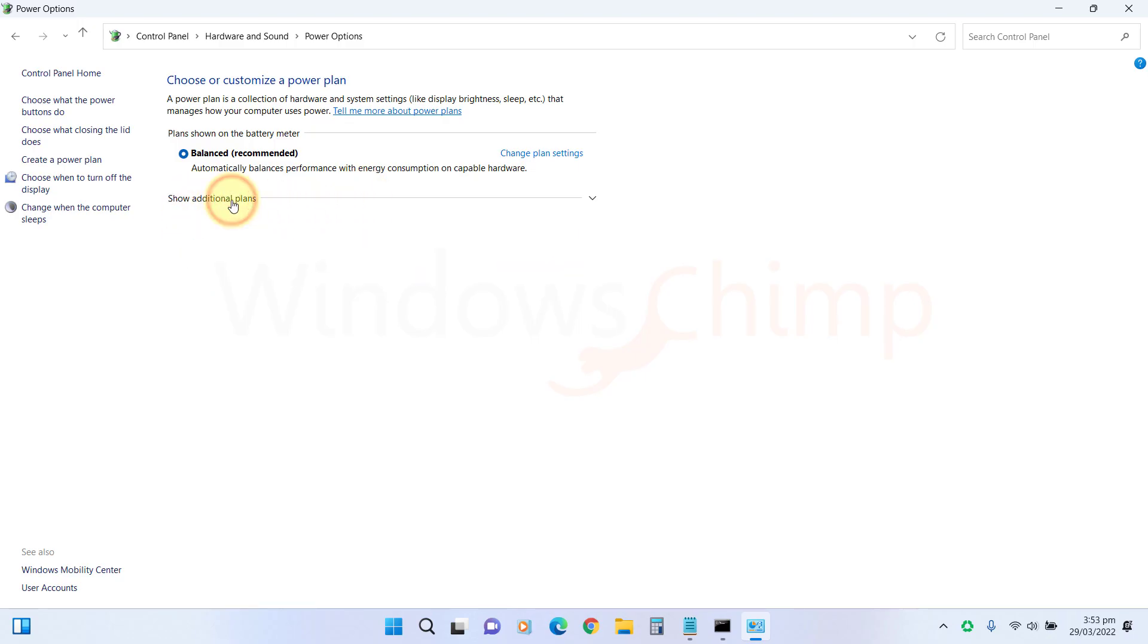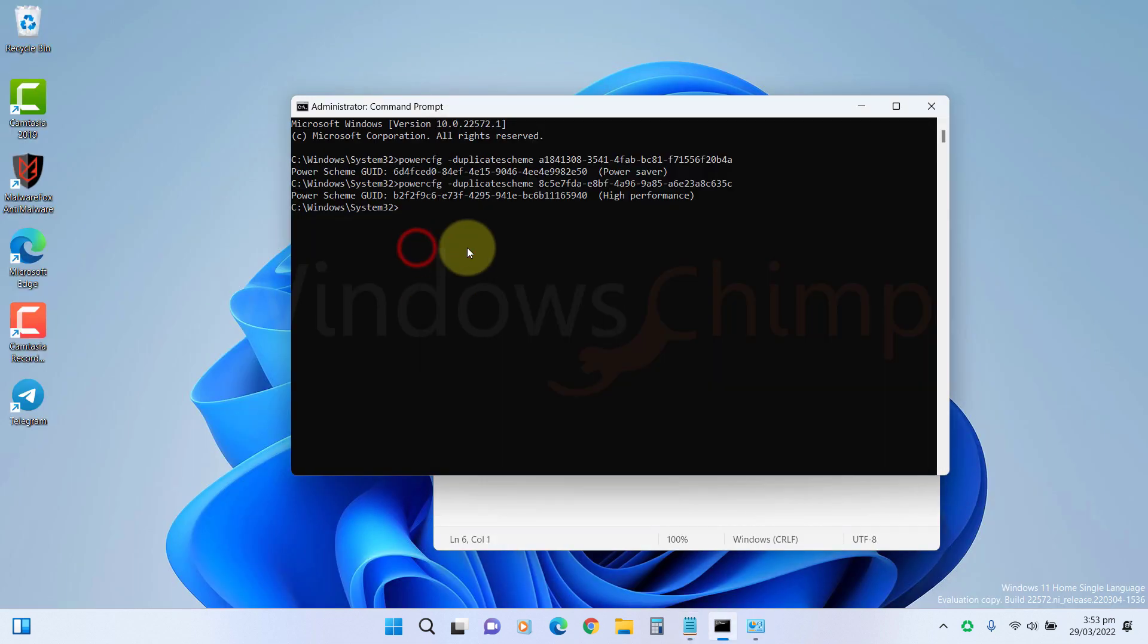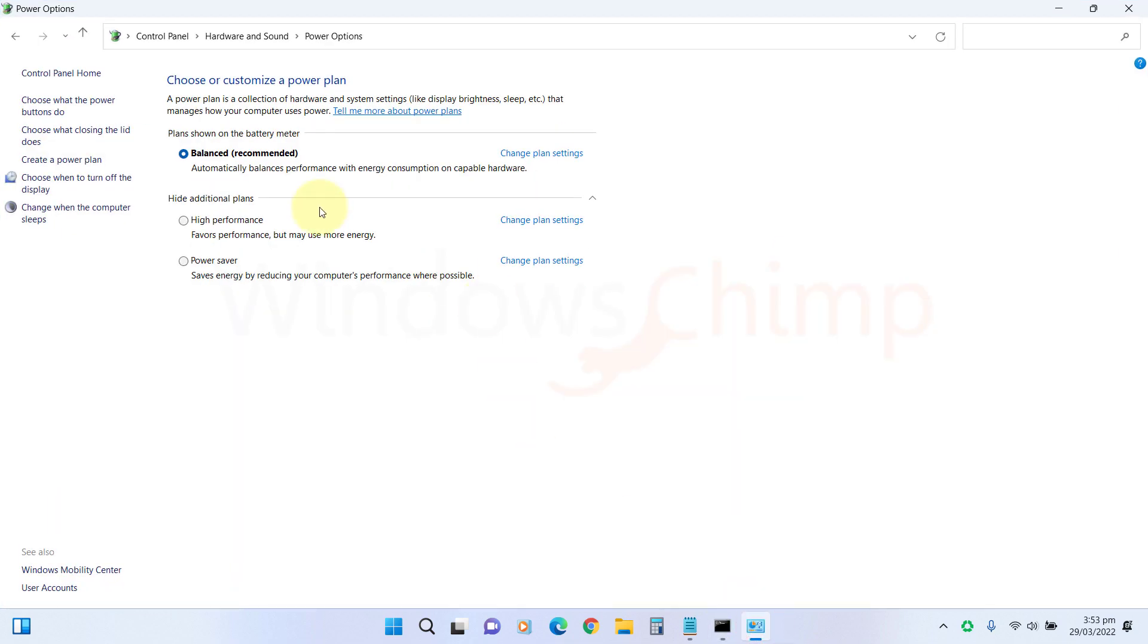Similarly, you can enable all four power plans. You don't need to enter the command for the power plan that is already showing. If you do that, it gets duplicated and you will see the same power plan twice.